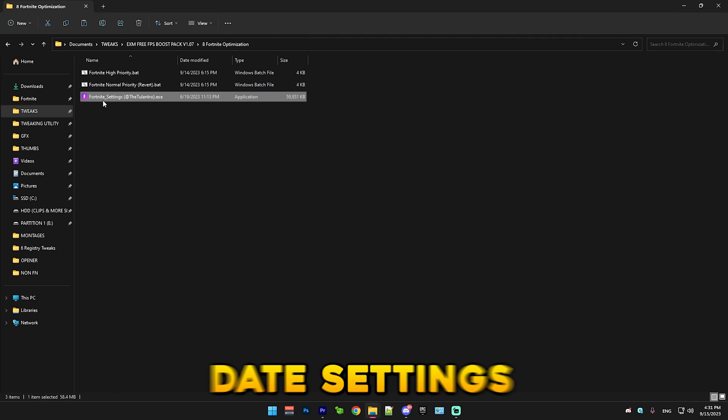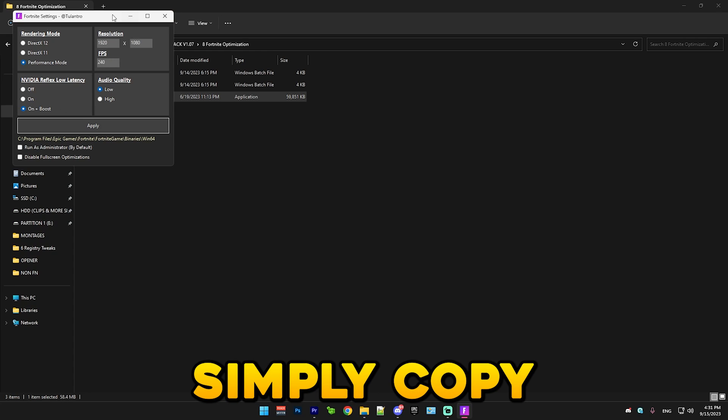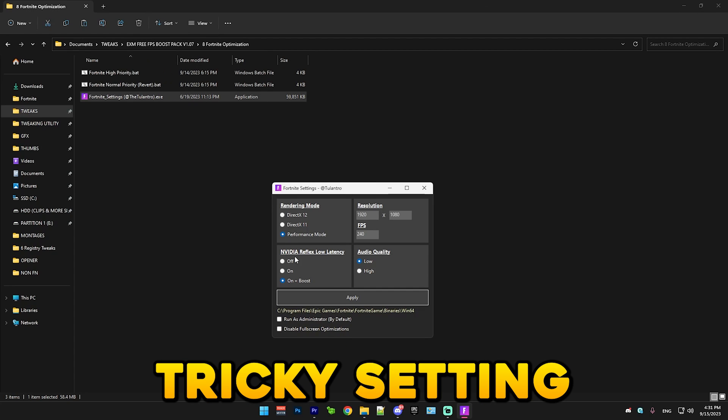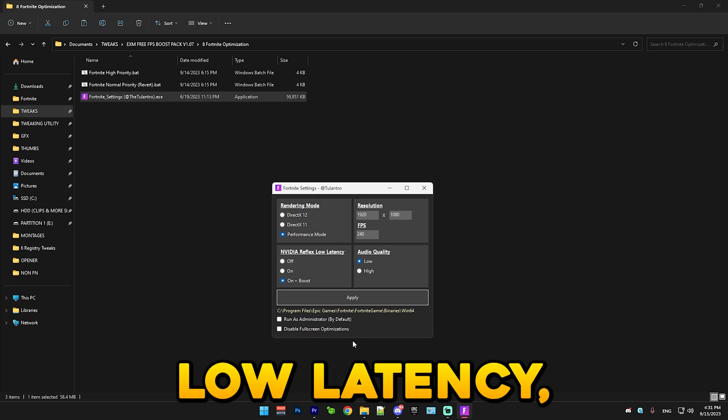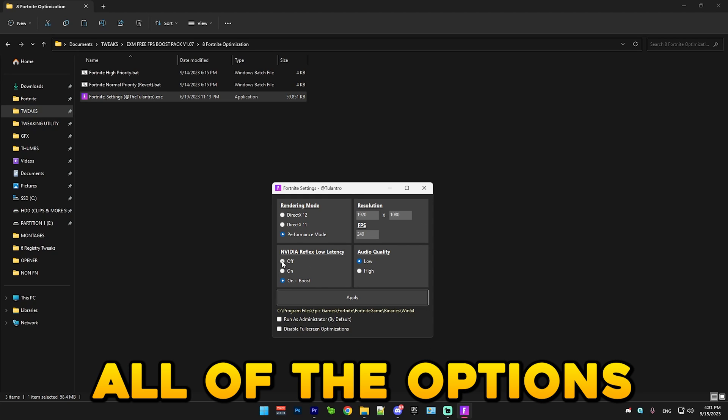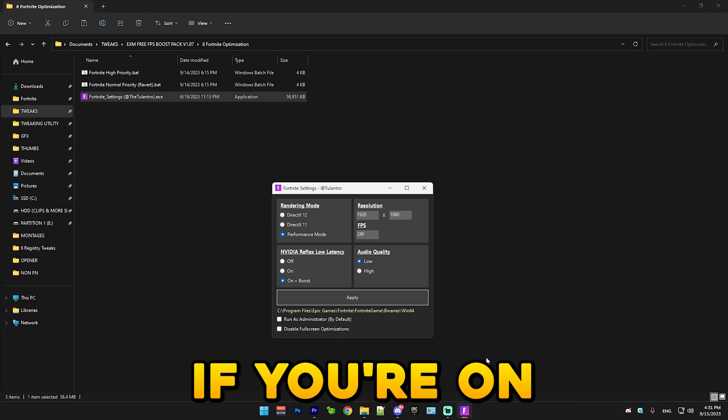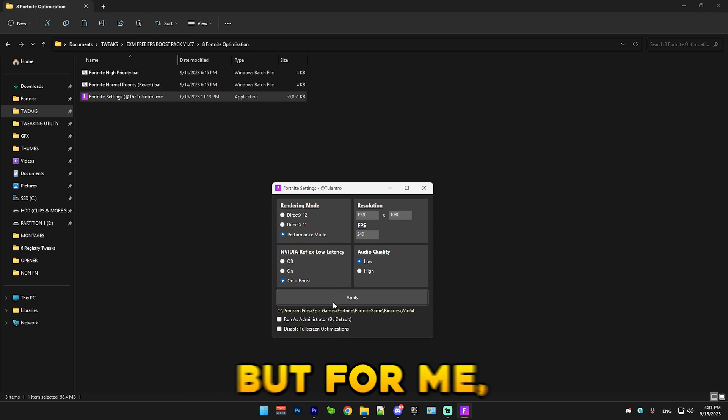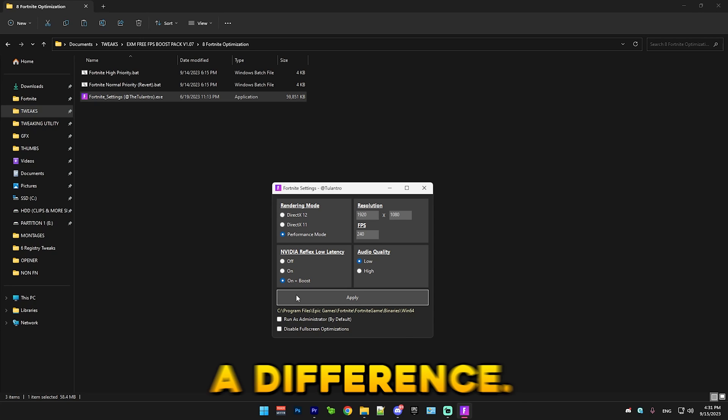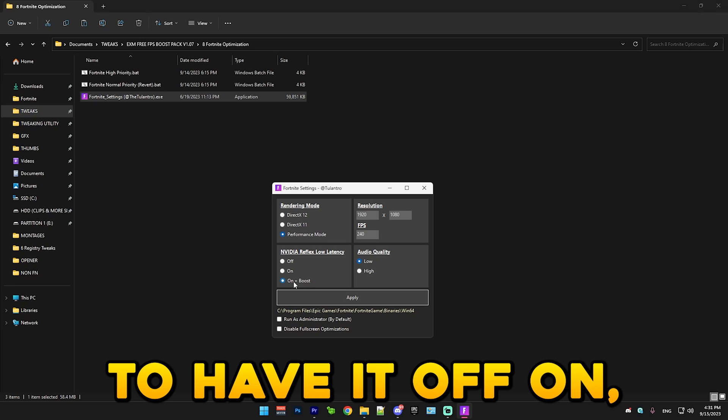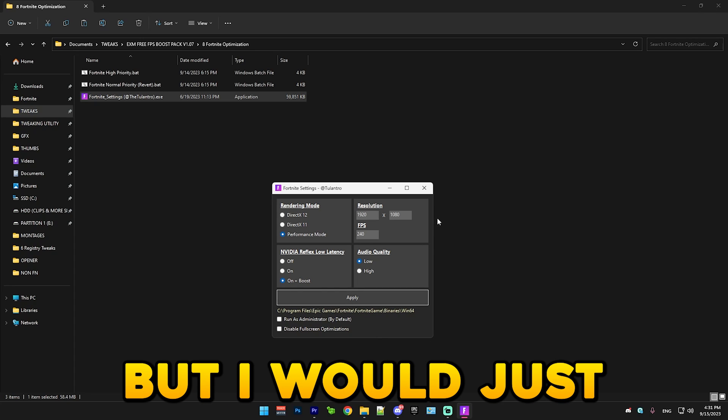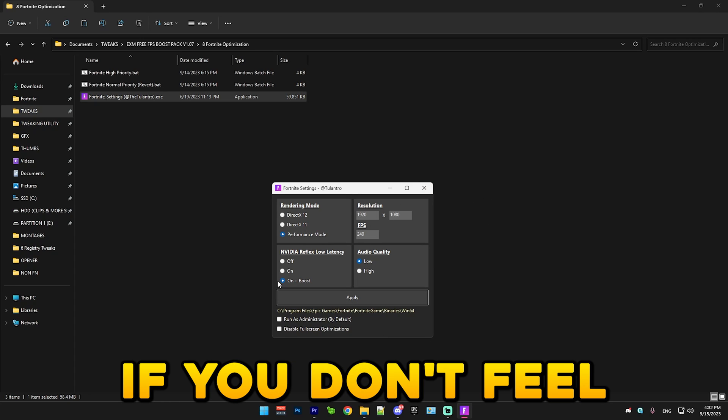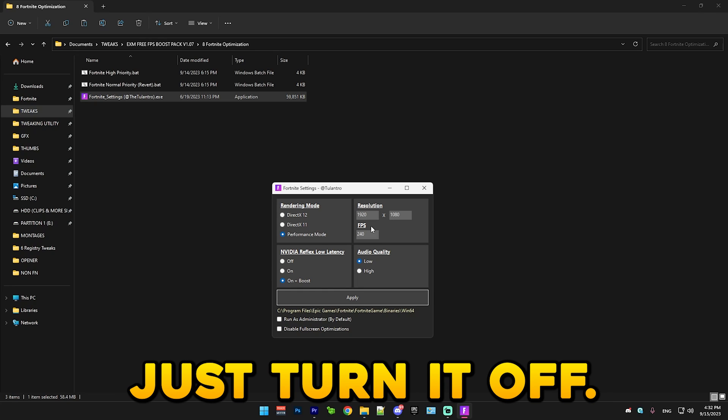Next we have Fortnite settings. Simply copy my settings, except there's one tricky setting which is NVIDIA Reflex low latency. I would personally just try all of the options. If you're on a really high end PC, just use on plus boost. But for me, I don't really see a difference. But for some people, it's better to have it off, on, you know, it's really random. But I would just recommend trying this out. And if you don't feel like you have a difference, just turn it off.